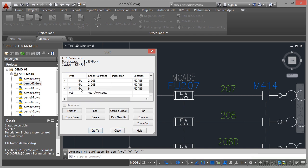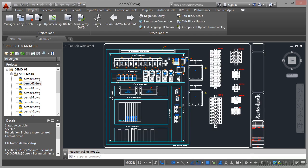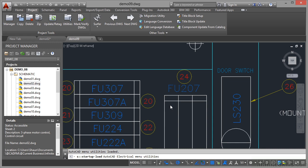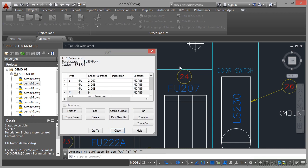If I come back here and go to that one, you'll notice it zooms me in and there's fuse 207 there on the panel drawing.